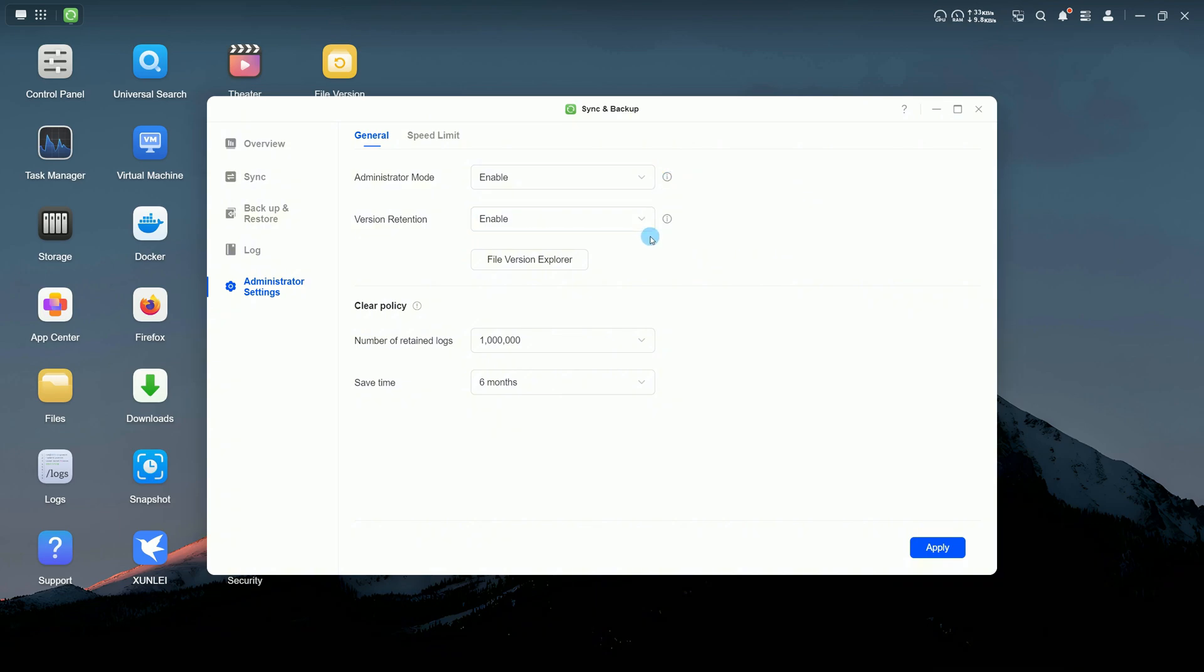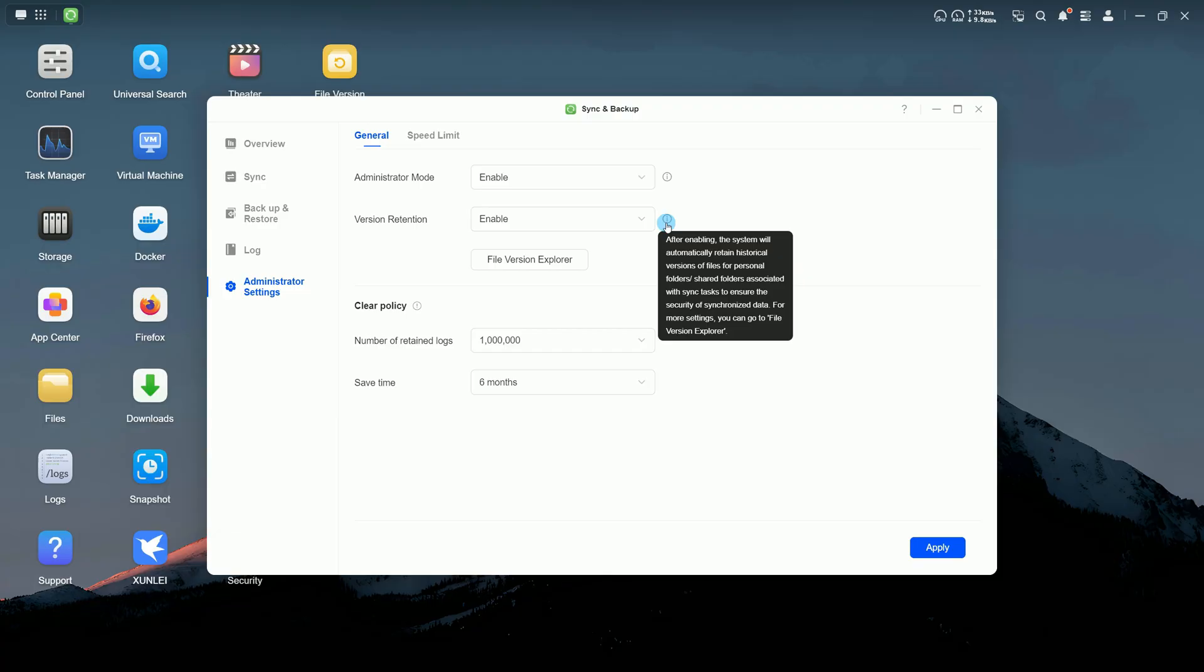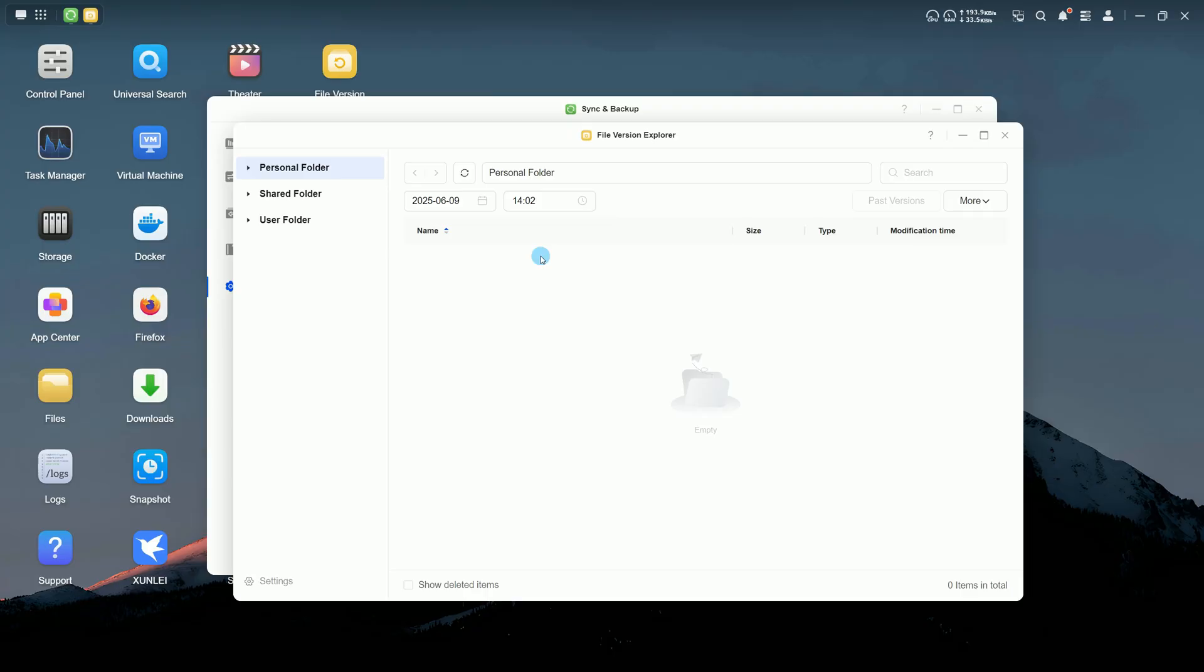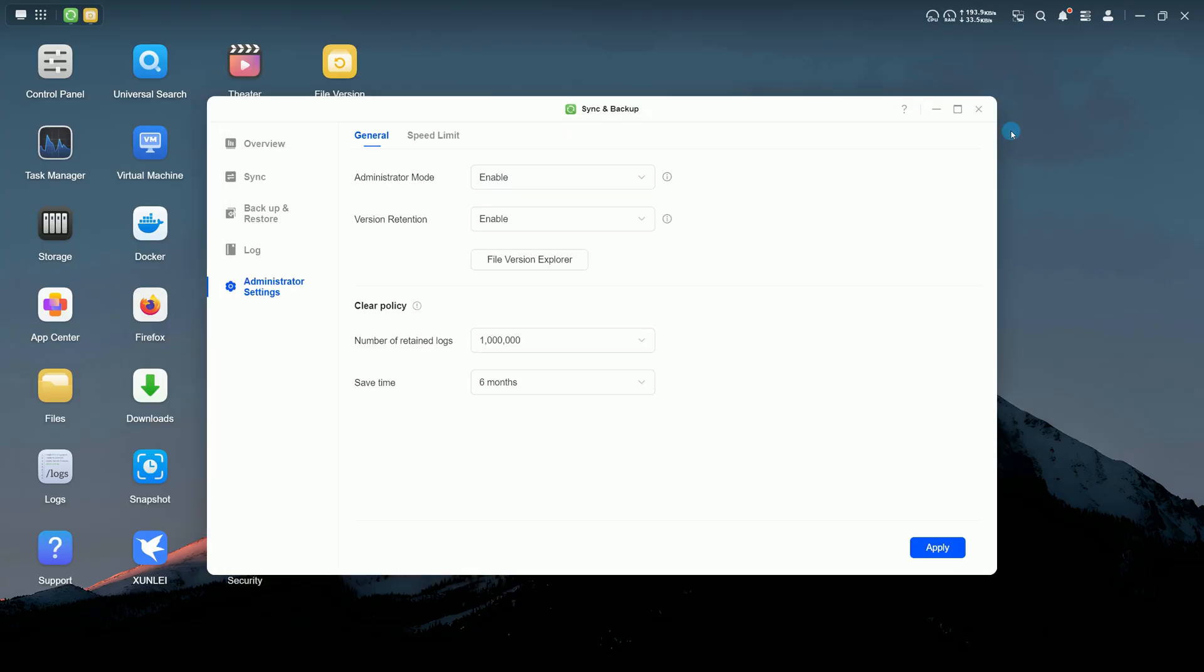When version retention is enabled, file versions are preserved during sync, adding an extra layer of protection. Click File Version Explorer to manage versioned files.